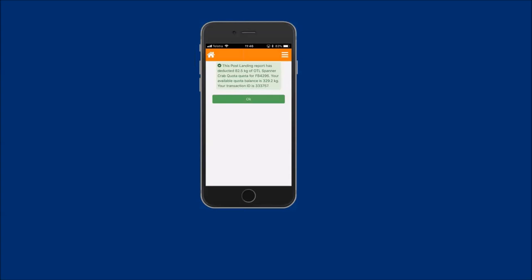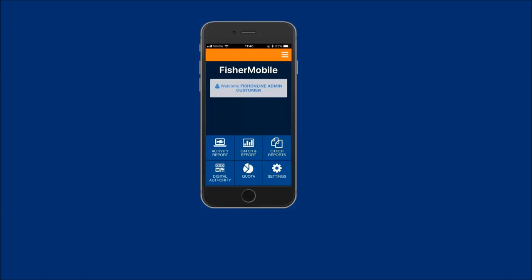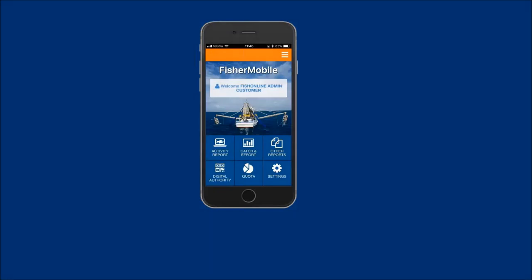Tap on the OK button to return to the home screen. You have just viewed a demonstration on how to submit a spanner crab postland report using FisherMobile. For more video demonstrations on the functions and use of FisherMobile, visit the FishOnline website.